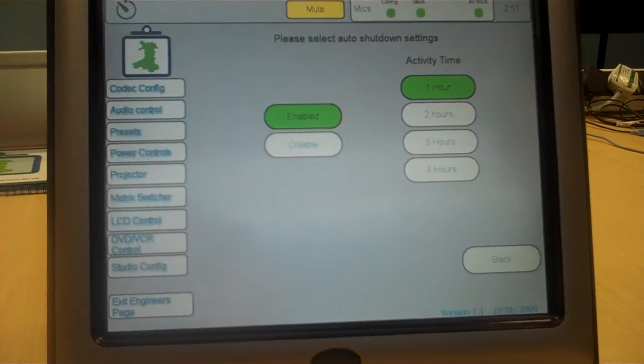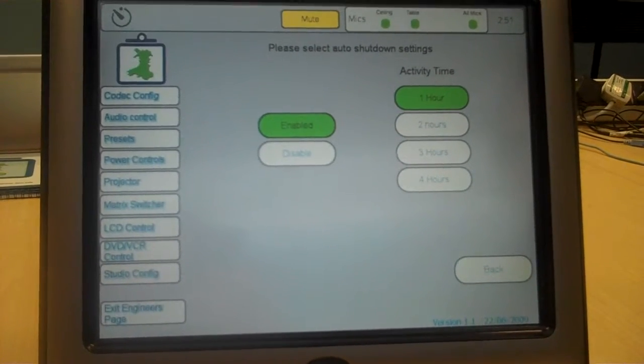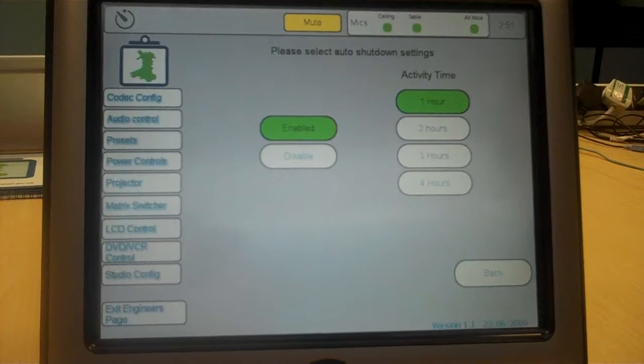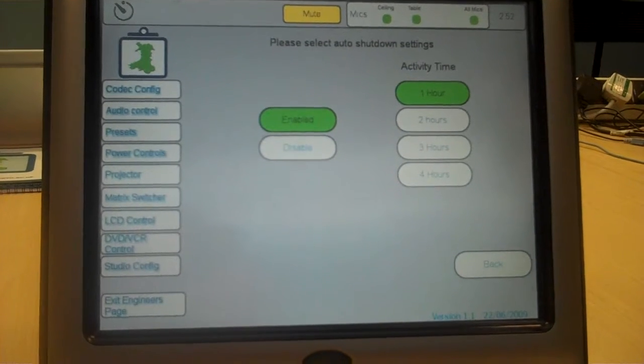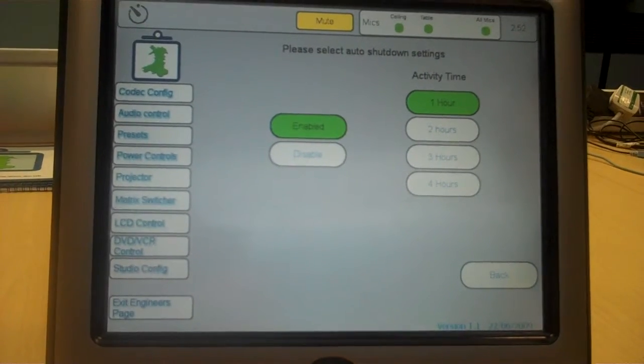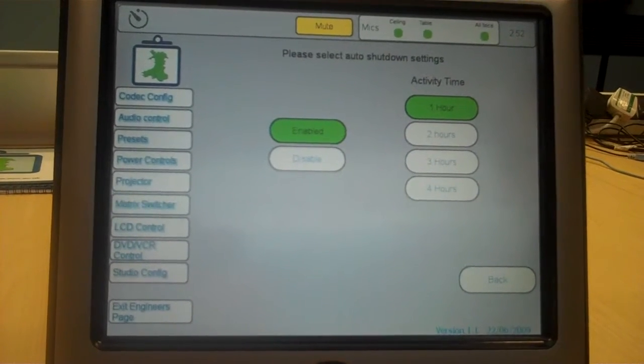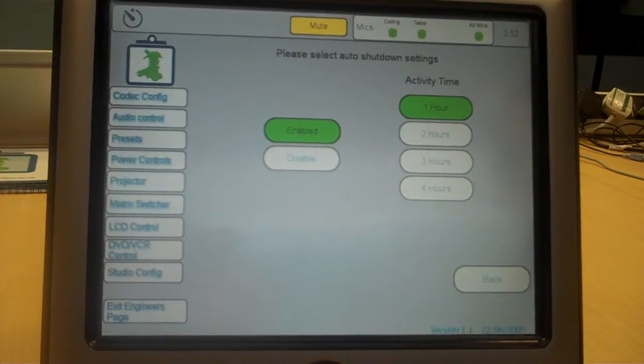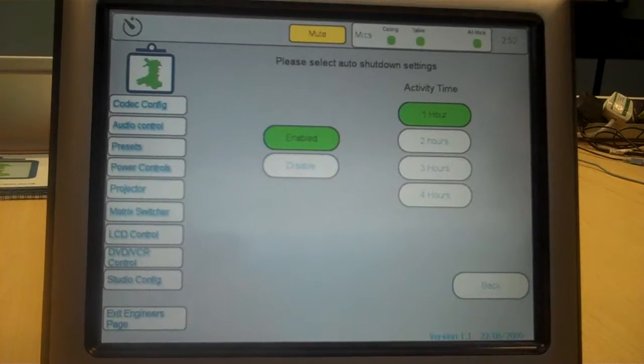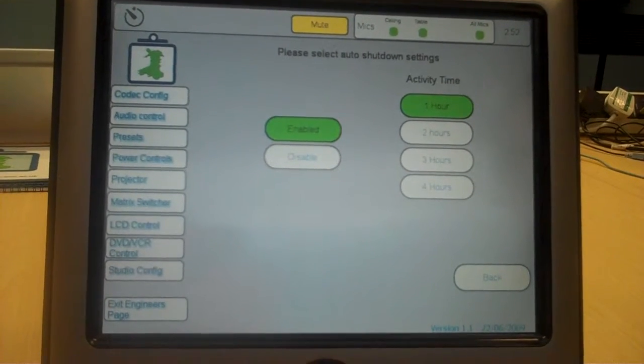So, this means that with these studios, if somebody just walks out and forgets to turn everything off, at the very maximum the kit is going to be just left on for four hours or most of the kit.